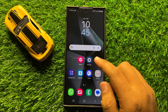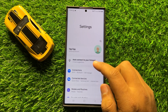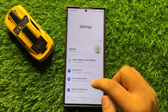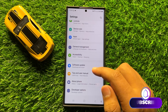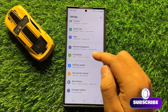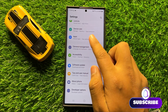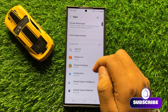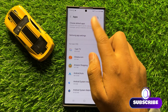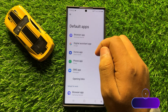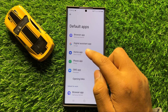First of all, open Settings. Now in Settings, scroll down and click on Apps. Now in Apps, click on Choose Default Apps and here click on Home App.